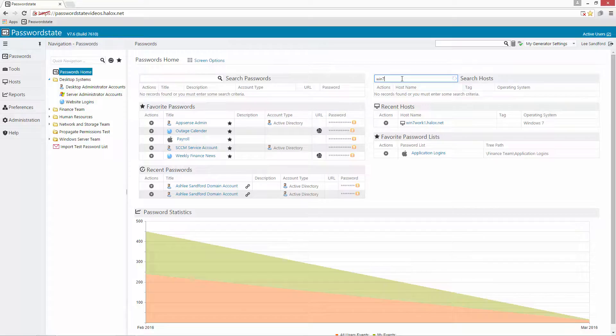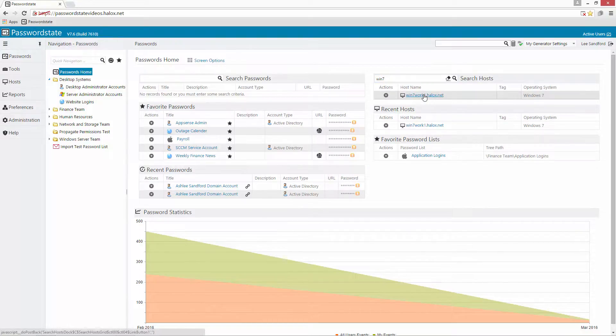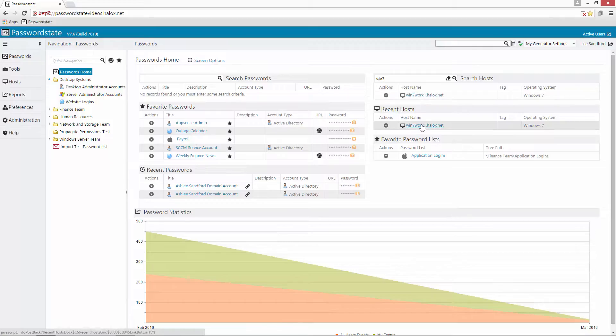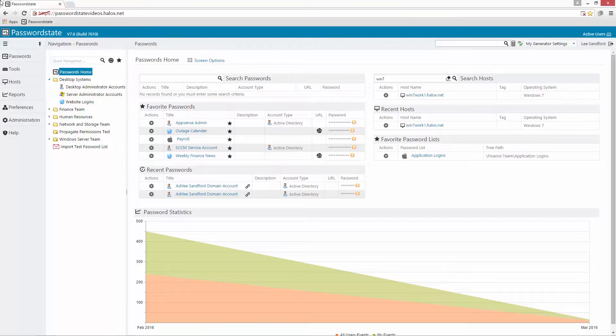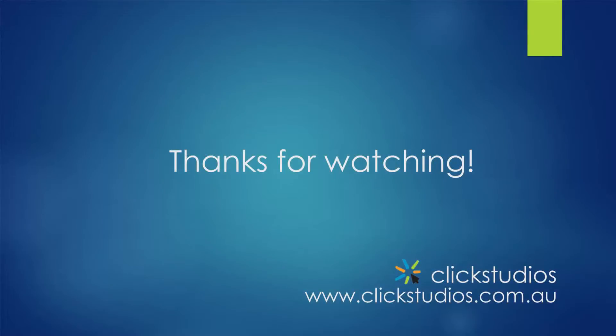We can directly launch the remote session launcher from here or we can do it from recent hosts as well. So that concludes this lesson hopefully that gets you logging into your machines a little bit faster and thank you very much for watching.